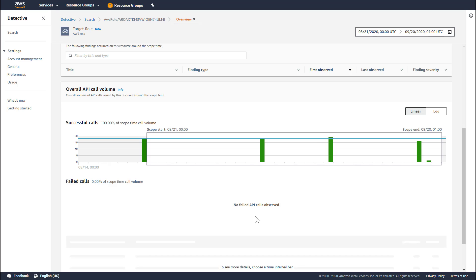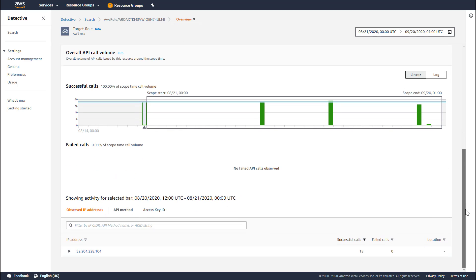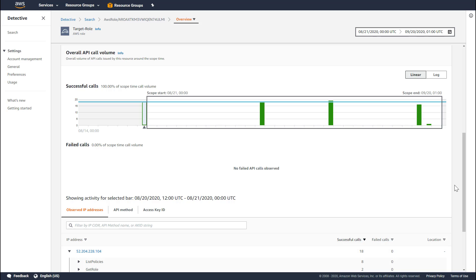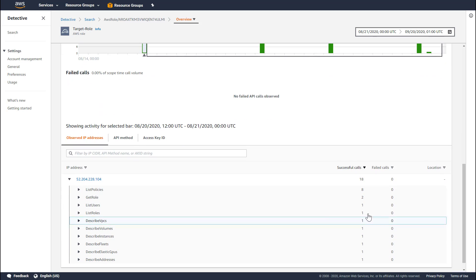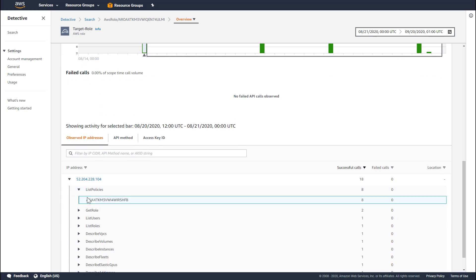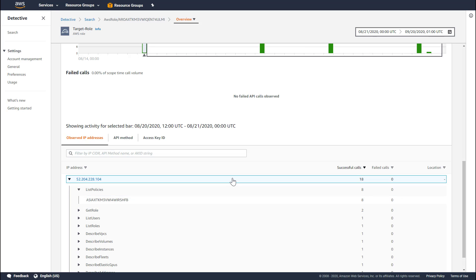In this case, there were no failed API calls performed from this role. The black rectangle represents the scope time window, and these calls right outside the window look interesting. We can click on them to drill down and understand which IP addresses invoked these calls, expand that to understand the actual API calls, and also see the AKIDs that were utilized to make those calls. The API drill-down feature is available on various profile pages, including those for users, roles, role sessions, and accounts.